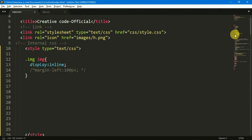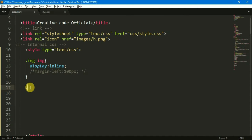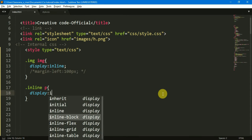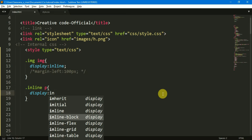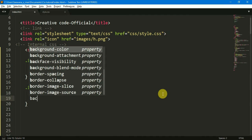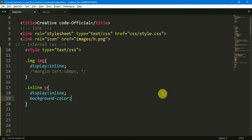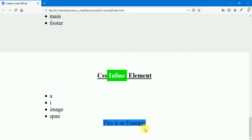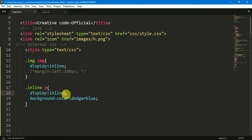We can select the paragraph. We can select the .inline class, then select the paragraph tag, and apply display: inline. Add the background color. Now refresh the page — we can see that the paragraph tags appear on the same line.